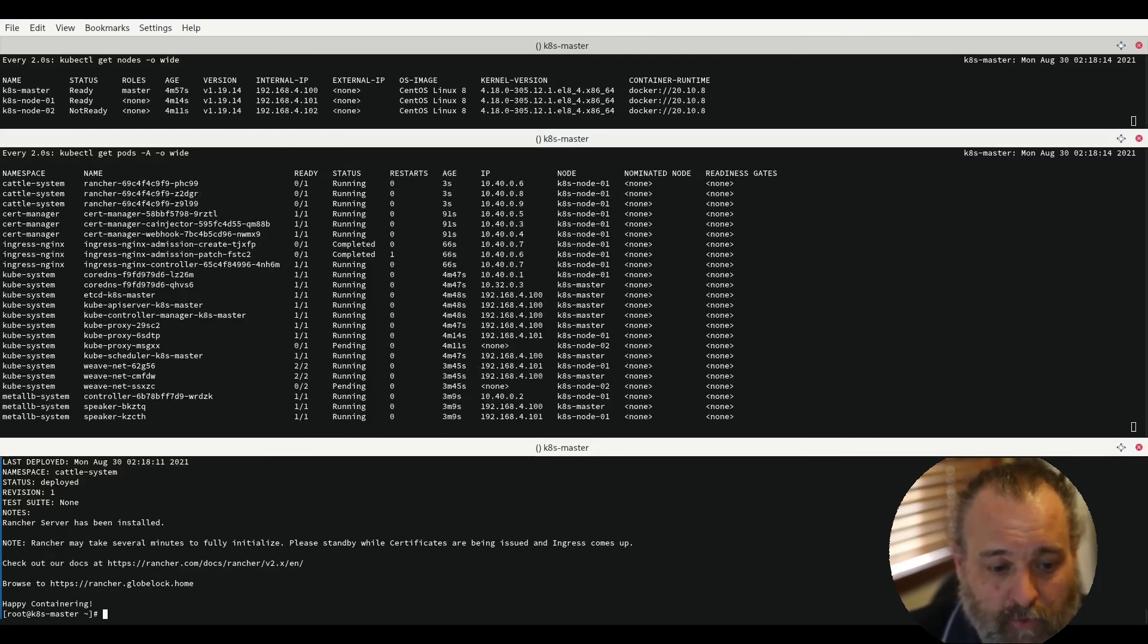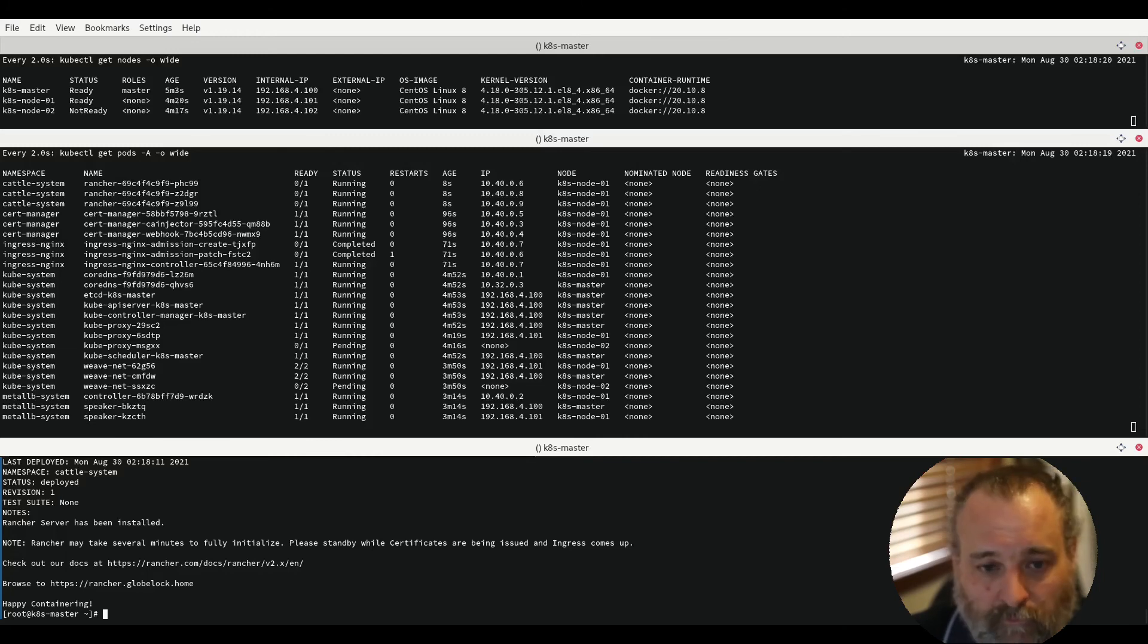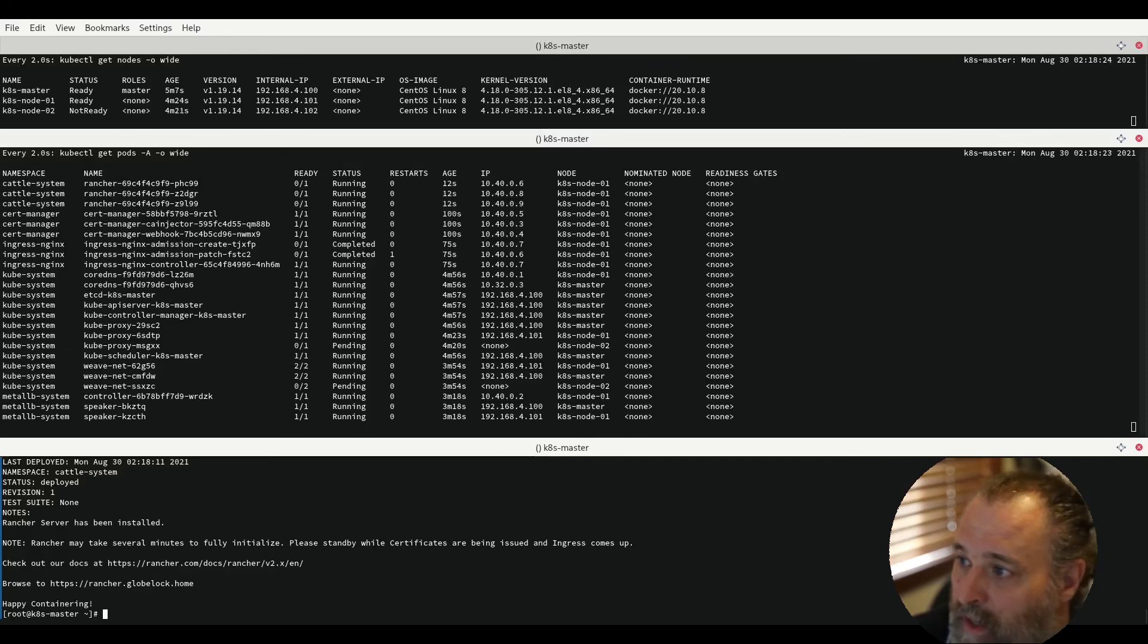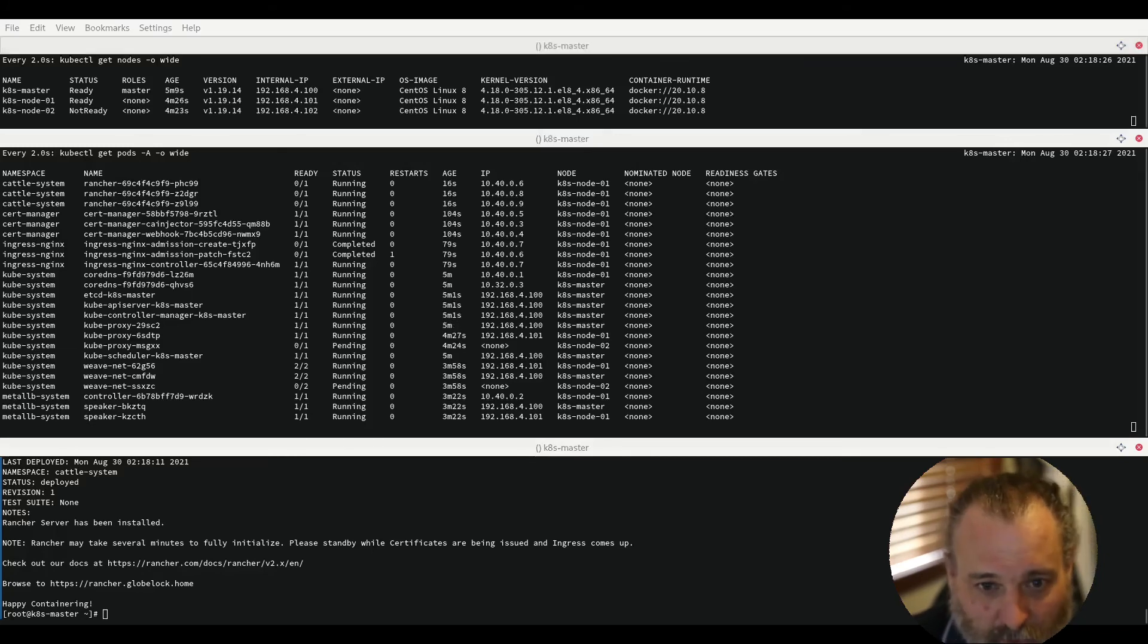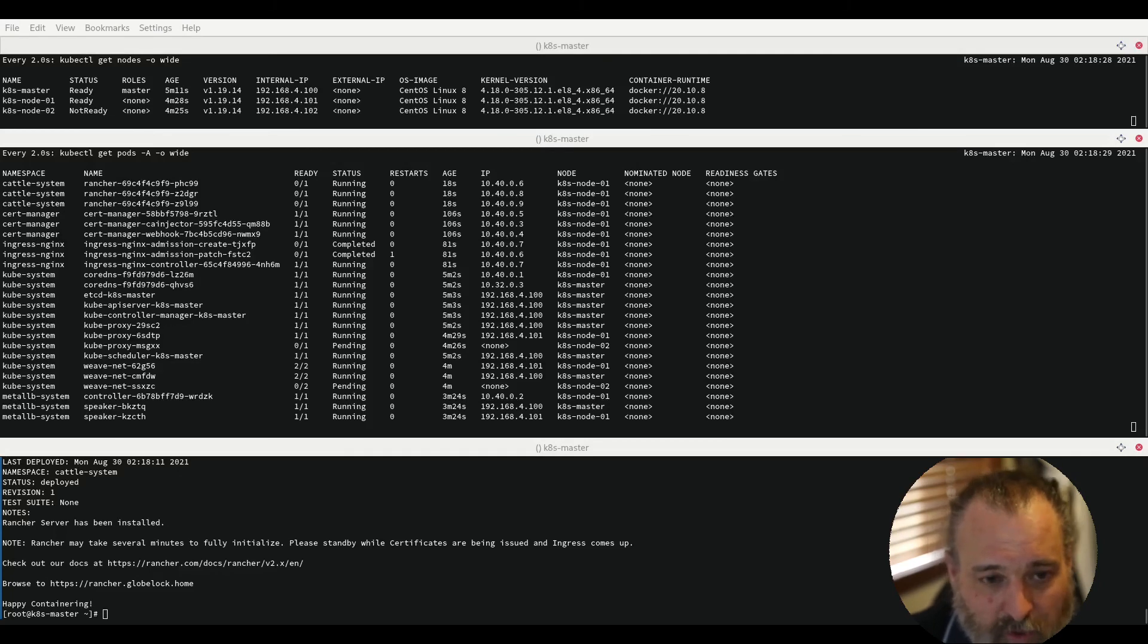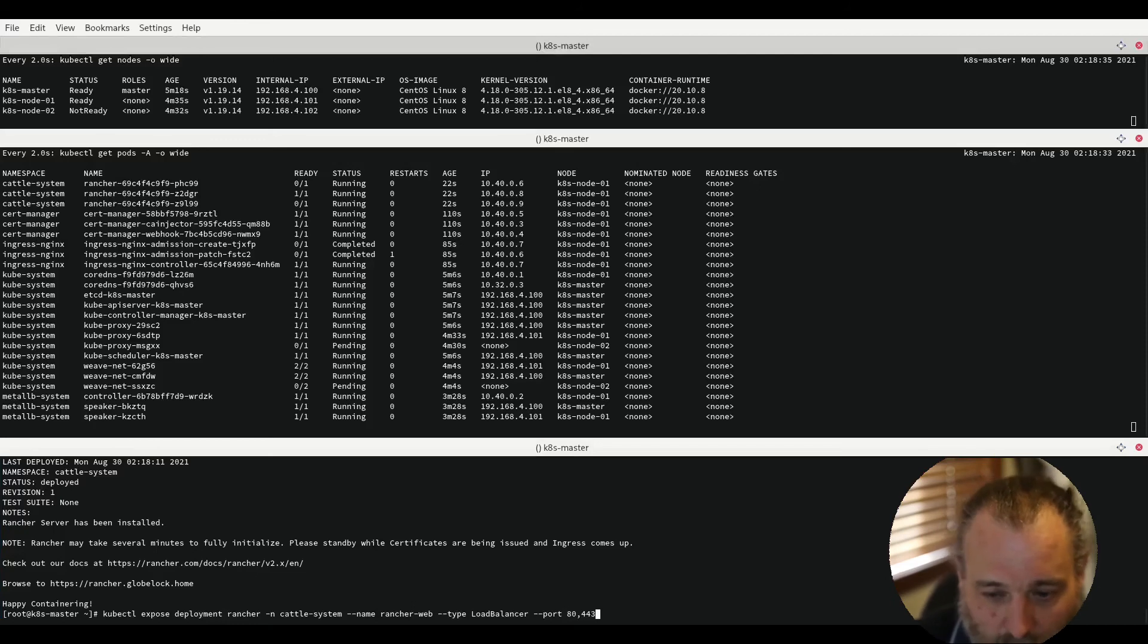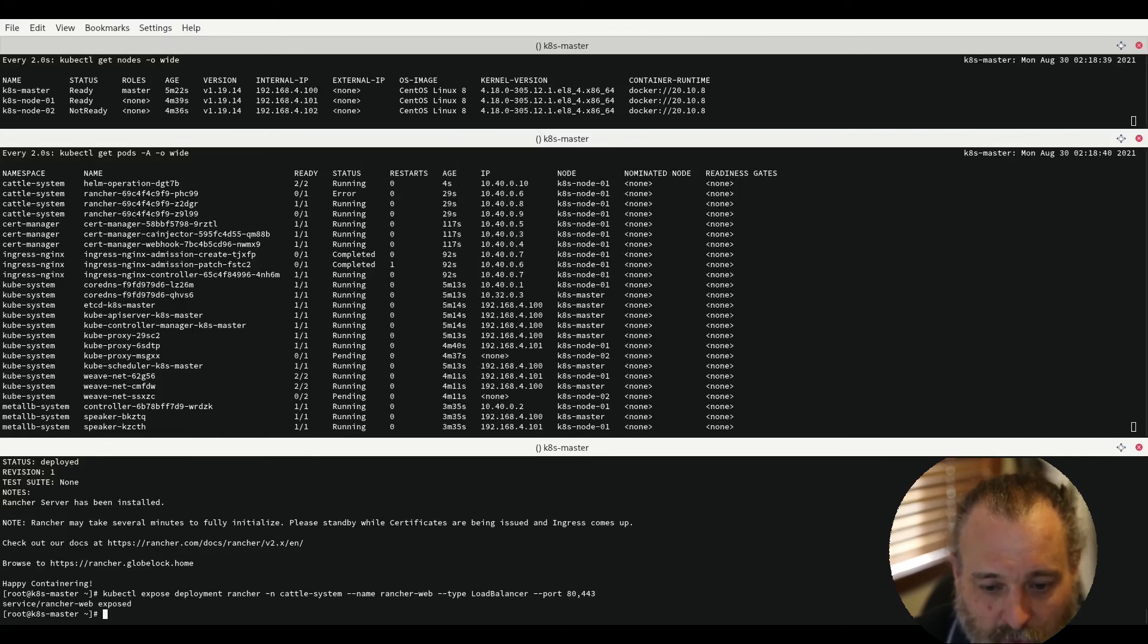Now the website isn't available yet and won't be until all of Rancher is running. But what we can do is we can now give it a service using kubectl that is exposed to my local network from within that range of what MetalLB has using this exposed deployment Rancher and the ports.